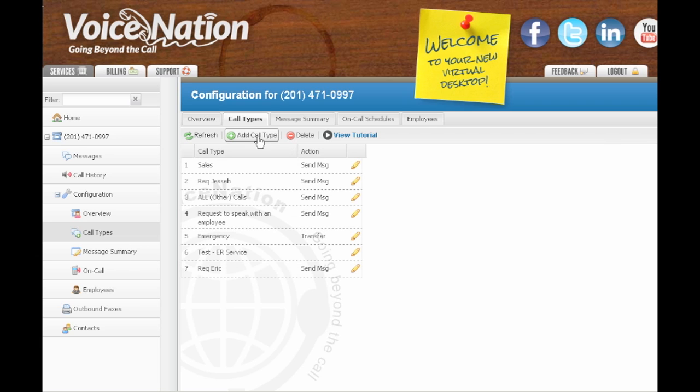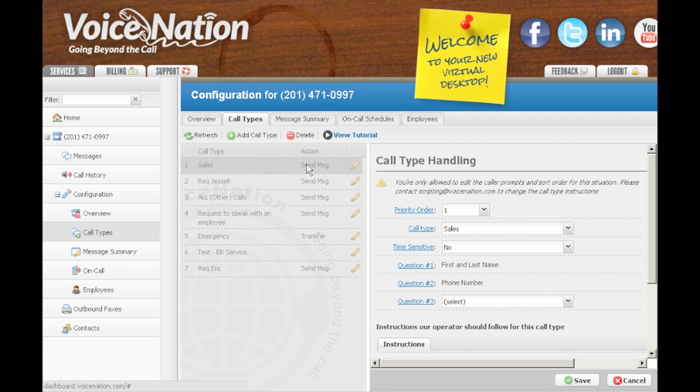From the dashboard, you can create new call types, delete existing call types, or edit your existing call types.